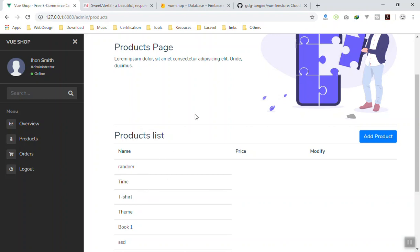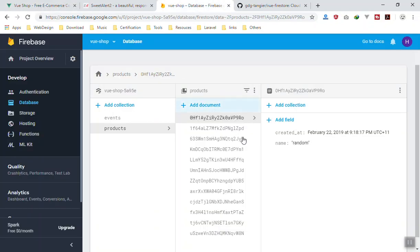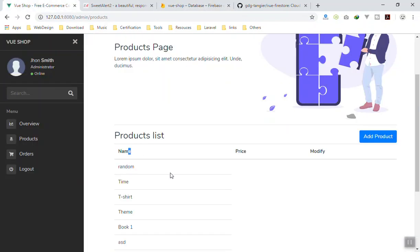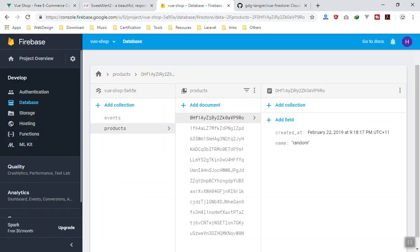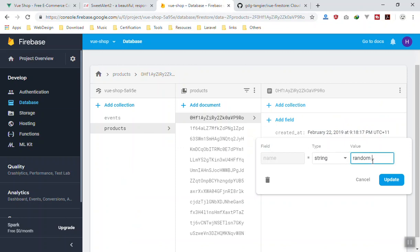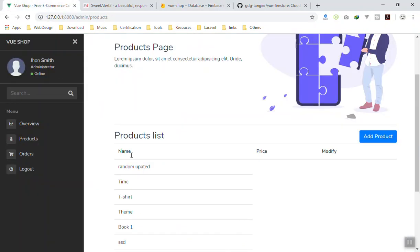This is a real-time database. If you bring any changes in the database it will automatically reflect here without refreshing the page — meaning anyone who is currently using your application will get those changes. For example, if I update a random product and press Enter, you will see it update here in a second. That is the magic of real-time database.